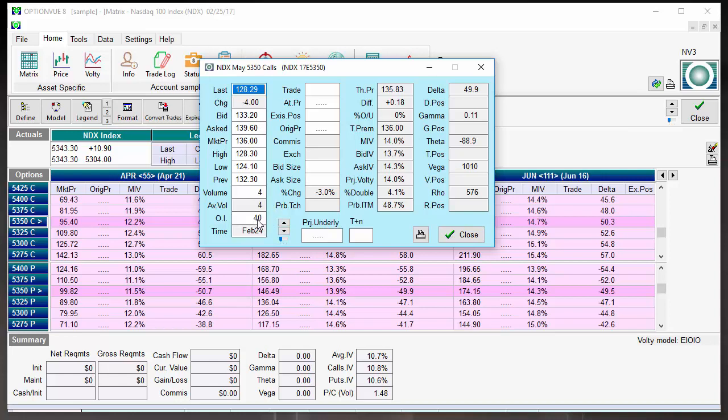And that tells you many things. It tells you one, this is not traded that often. Open interest, simply put, is the amount of open contracts that are active in the market at this point in time, and this number changes every day.